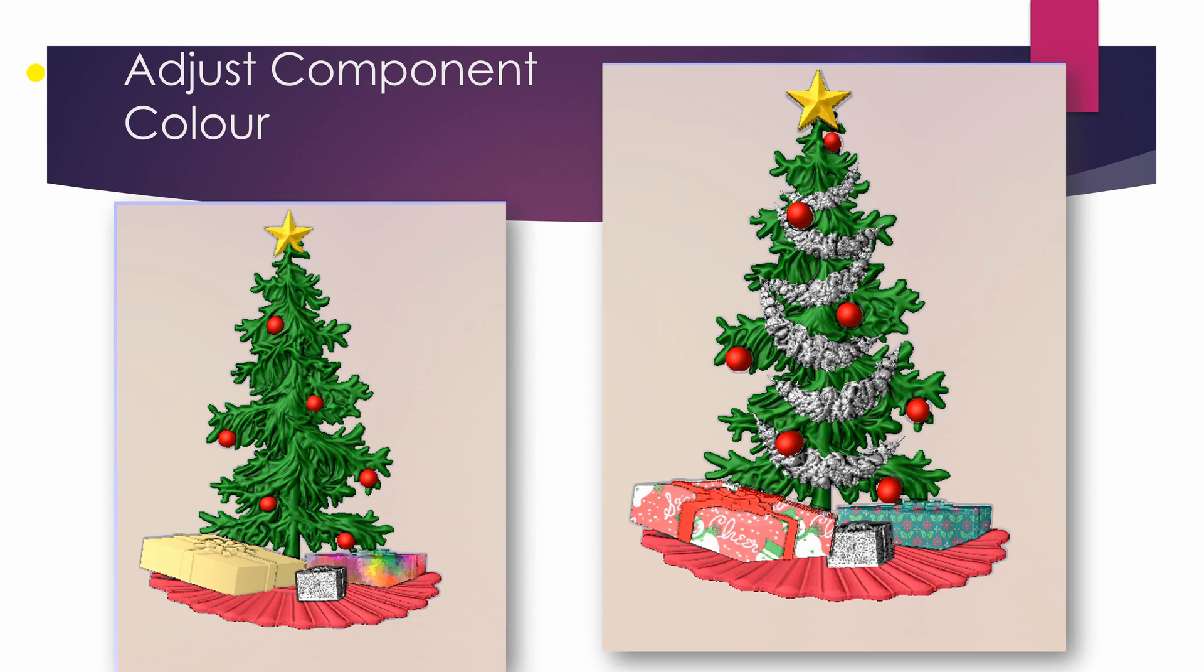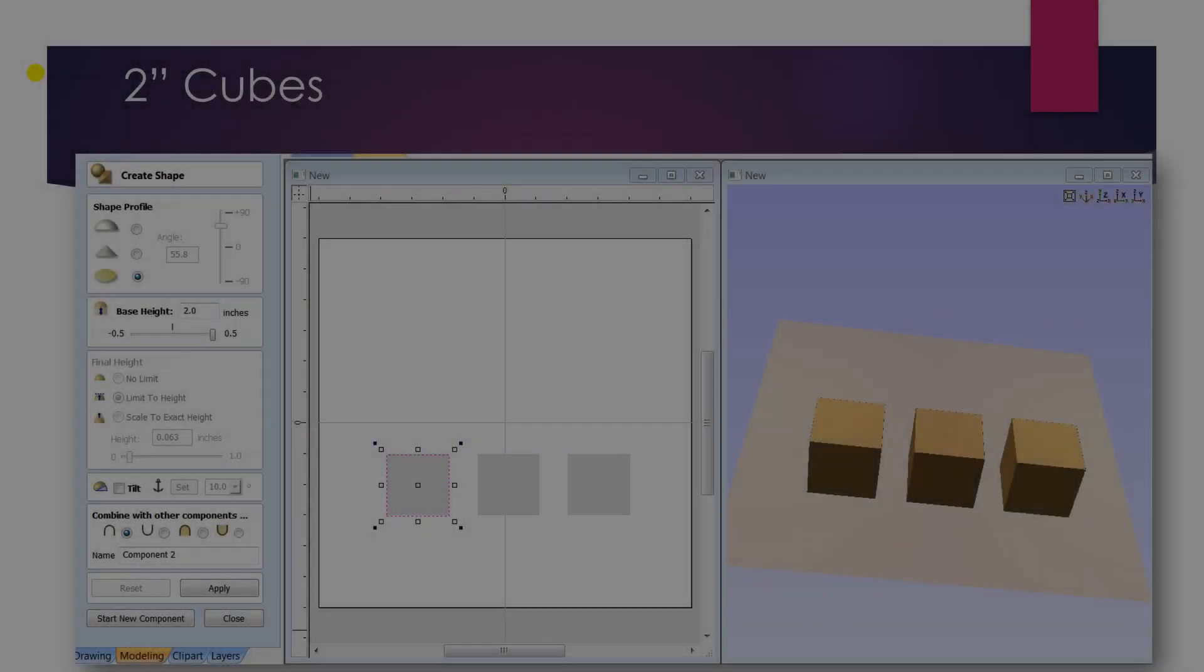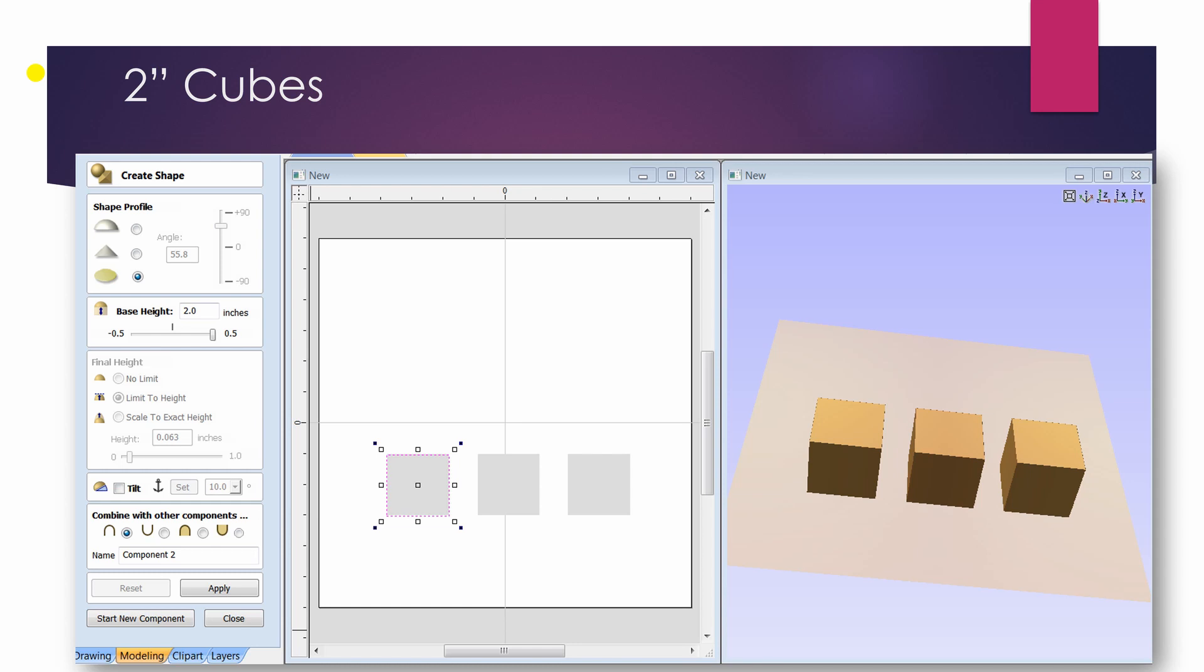And now for something completely different. I don't know how I came up with this. I do know where I was. I was on an airplane flying to one of the Vectric user group meetings, I think in Las Vegas, and sitting there flying across the United States I thought, well, let's just see.